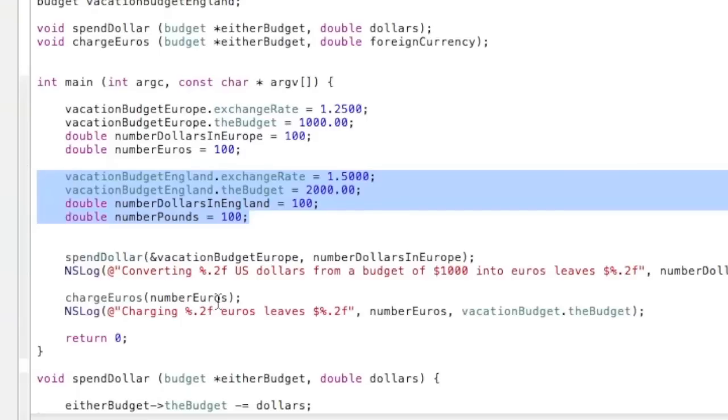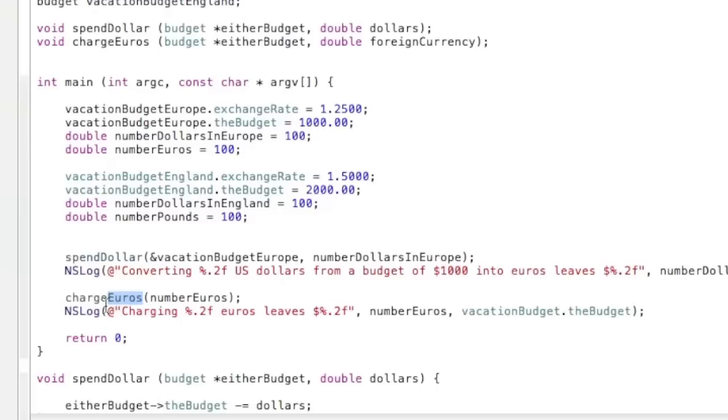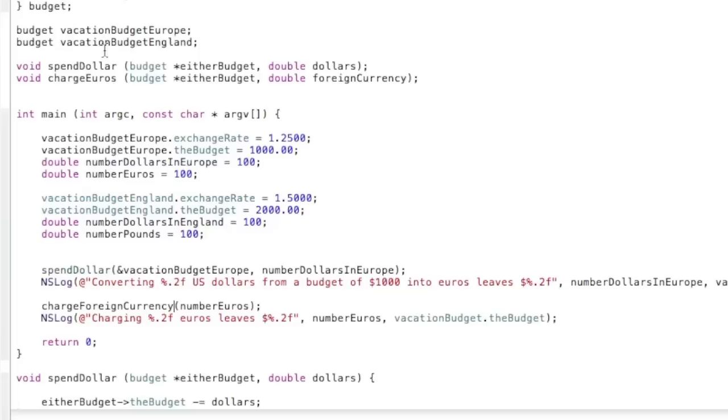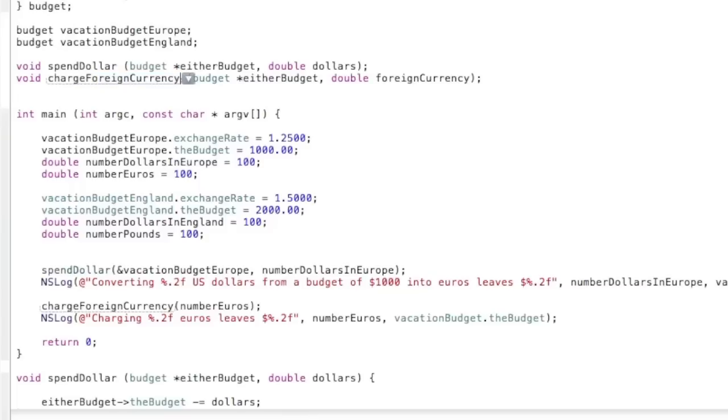So now we can move on down to charge foreign currency, because you don't want that to be euros anymore. So you change that to foreign currency, and I actually forgot something up here. You want to change this to foreign currency as well, because like I said earlier, you want to make it all very universal.